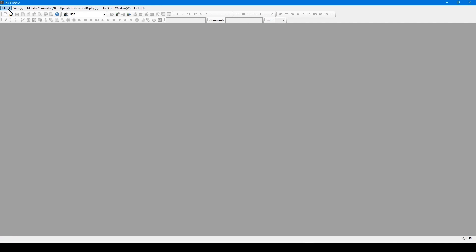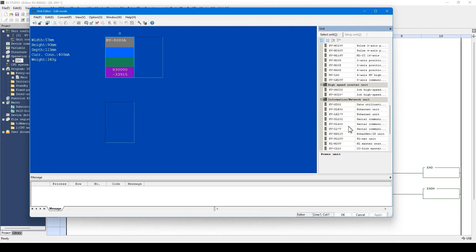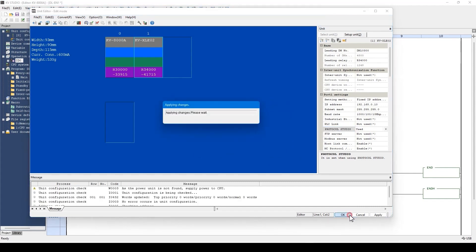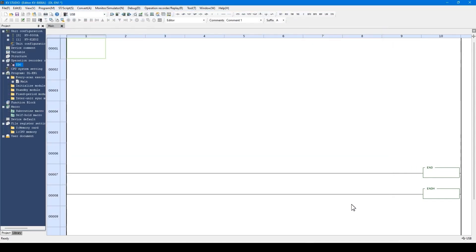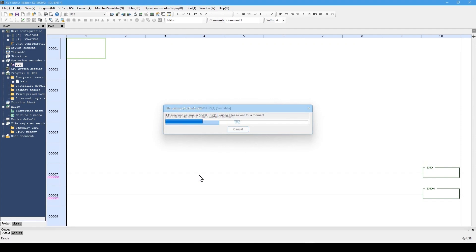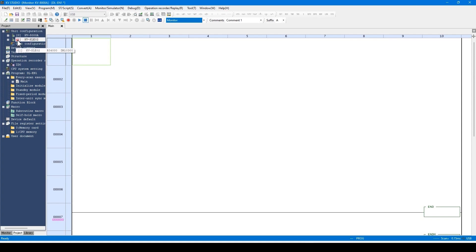Now I'll create a new project. In the unit editor, KVXLE02 is set and Protocol Studio is selected. Before setting Protocol Studio, perform the communication test to check that the IP address and other settings are properly configured. As shown here, nothing is set for this project. However, the communication test is still available. Let's transfer this project to the actual unit. The transfer is completed.